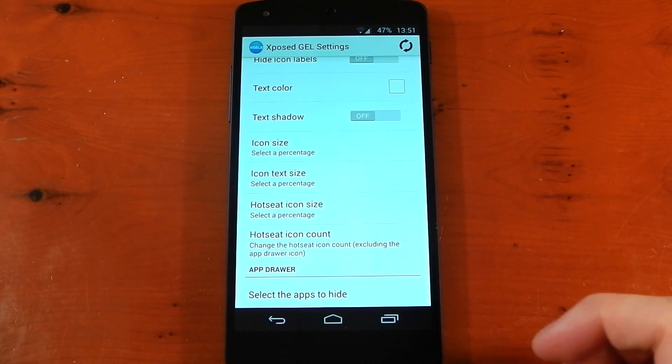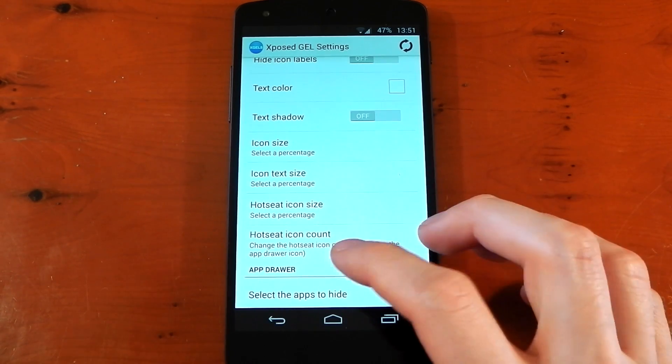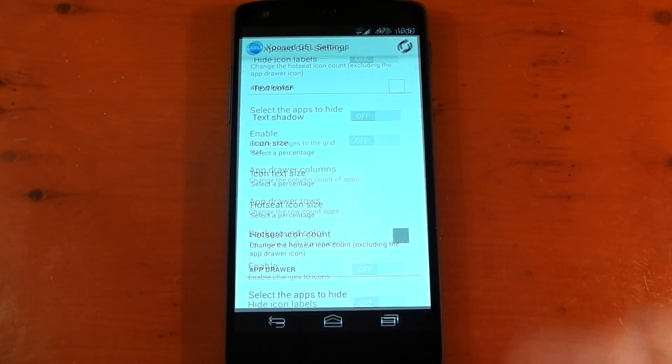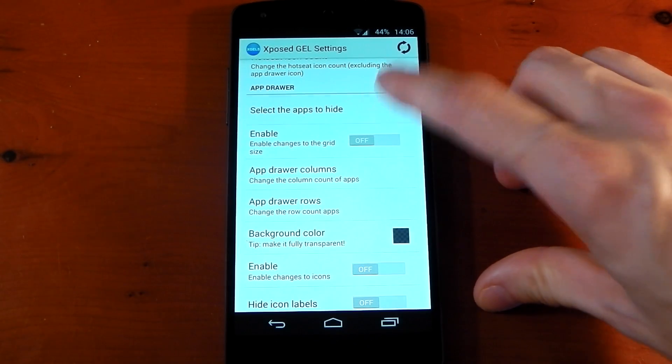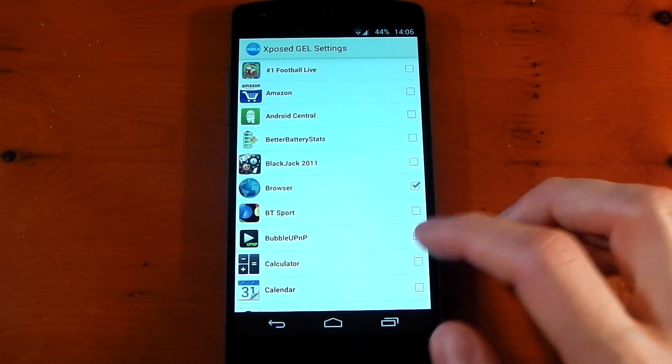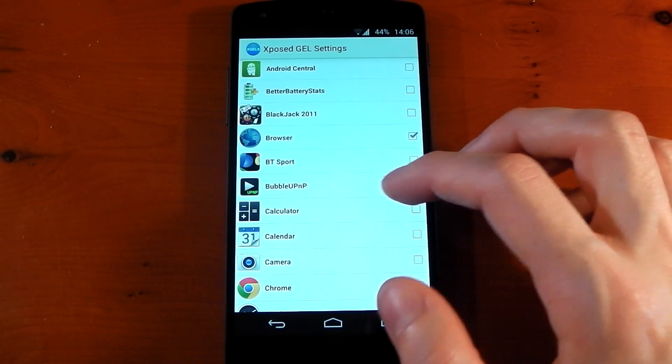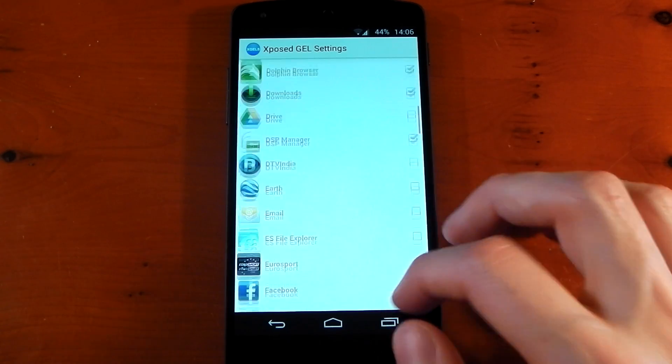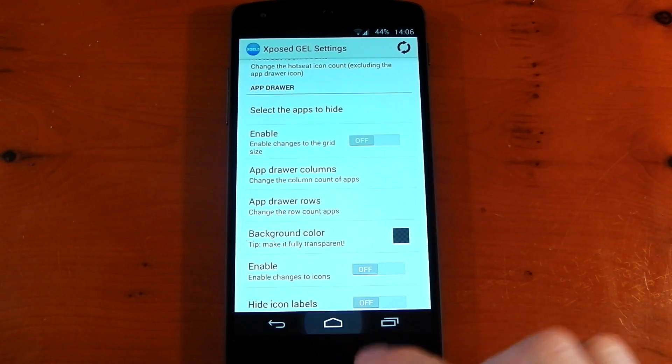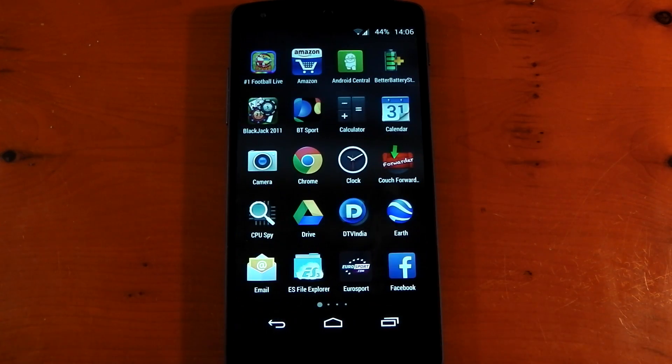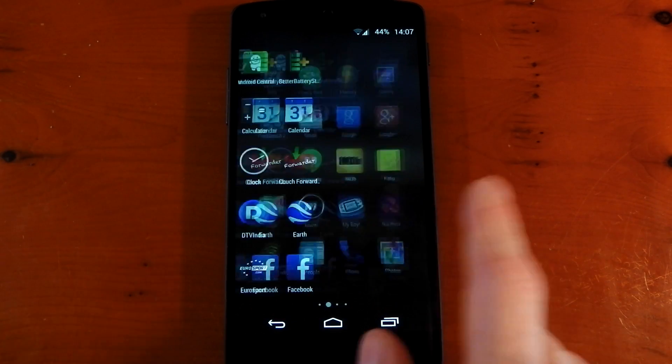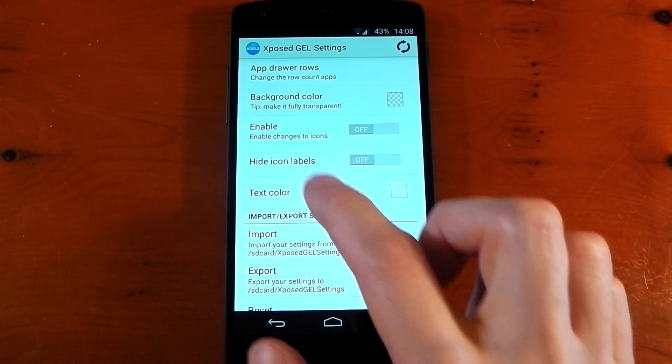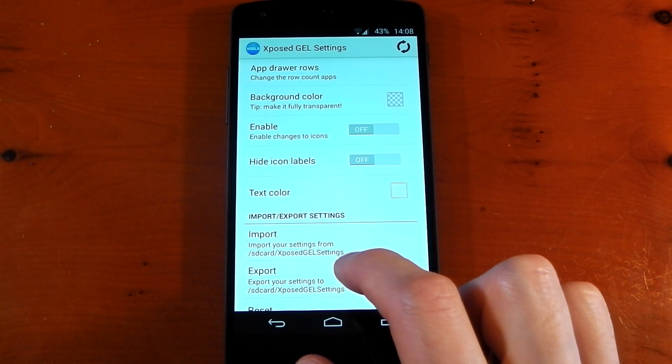You've also got options for icon text size and hot seat icon count, and that goes all the way up to eight. It also gives you the option to hide apps from your app drawer just by going into this section right here and ticking the applications of the ones you don't want. You can see I've got browser ticked, bubble, UPnP, and a fair few other applications. Of course, you will need to restart your launcher again, and then you won't see those in your app drawer. So it allows you to declutter your app drawer and just have the applications you want to show up. You've also got options to hide the icon labels and the text color.